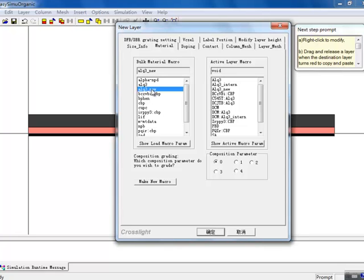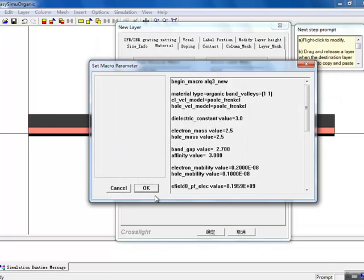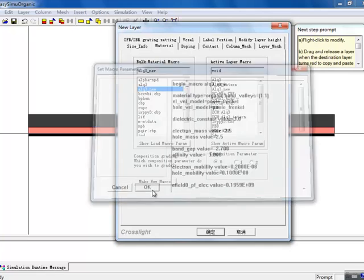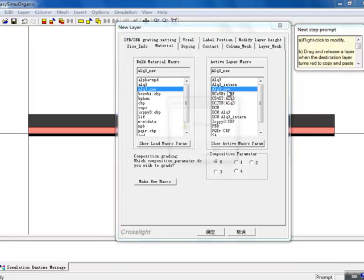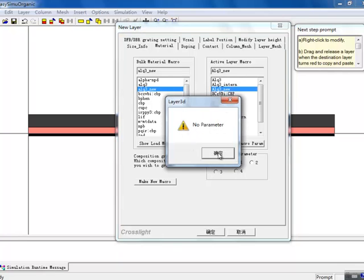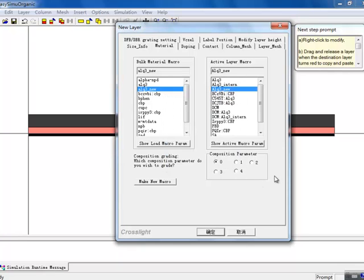We see that our GUI now has two new macros containing the data we just defined, and we're going to use these for the active region. The new macros are just text files stored in the simulation directory, so it's very easy to edit them later on if you want to adjust the material parameters.